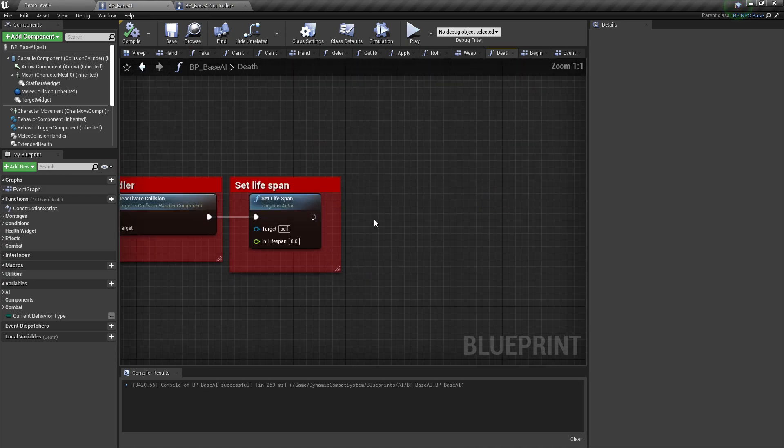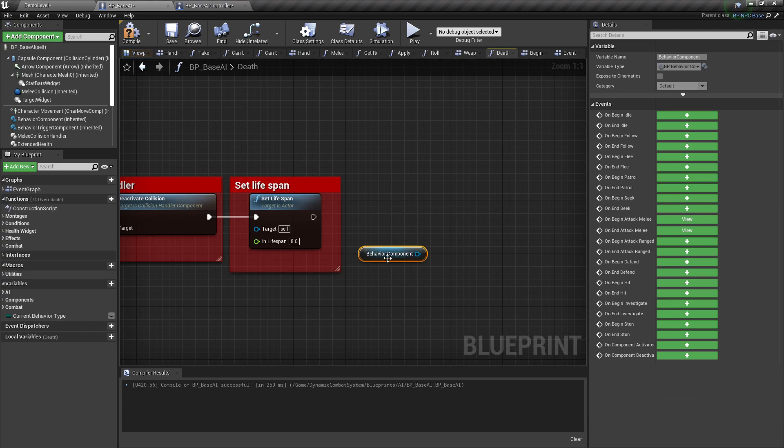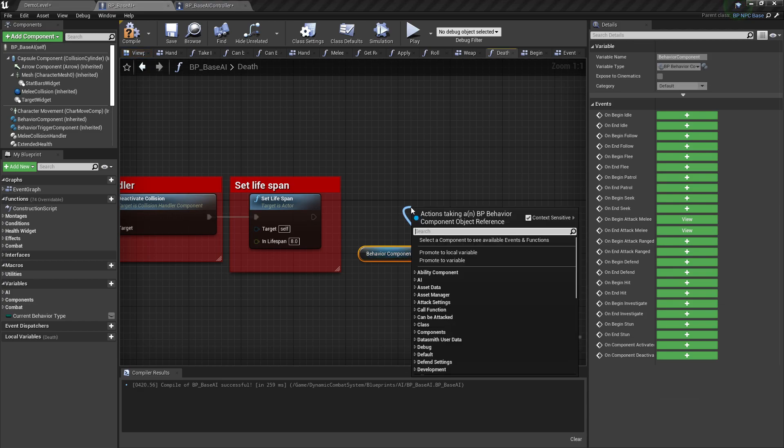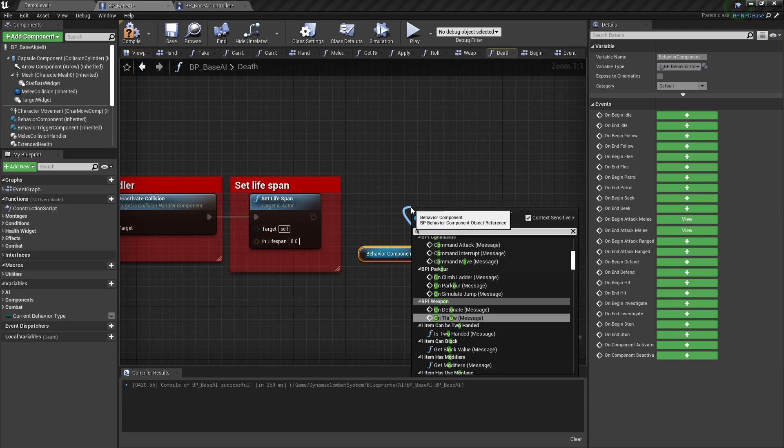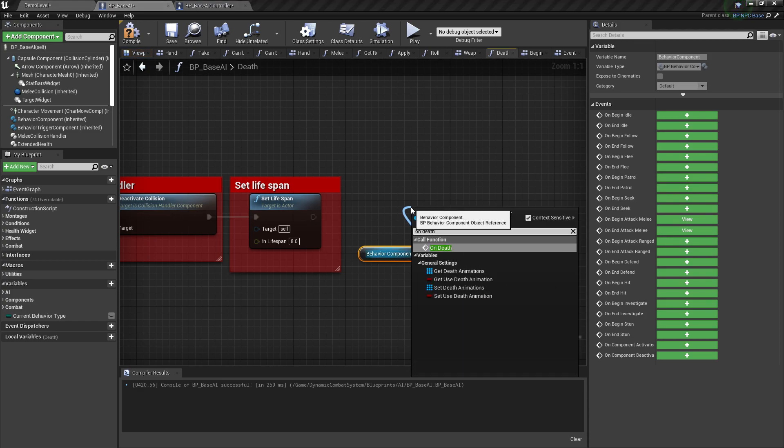Next we need to add something to the death function. Open the death function and at the very end use the Behavior Component and call On Death.